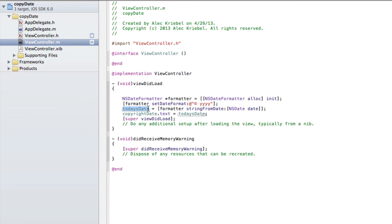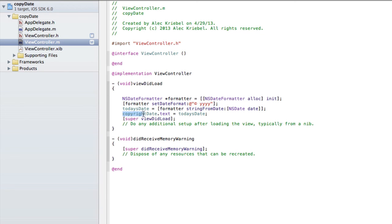Then we set our NSString equal to formatter stringFromDate with NSDate date. NSDate date gives us today's current date, and this is what we want from this label — it keeps updating no matter what. In 2014, a year from when this video was created, it will display 2014. NSDate date checks the device's year and time and displays it. Because we set our formatter to yyyy, it takes only the year. Then copyrightDate.text equals todaysDate — so our label's text equals our NSString that is set to the current date. This is all the code you need for this project.